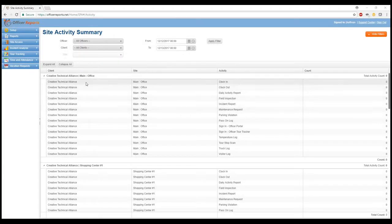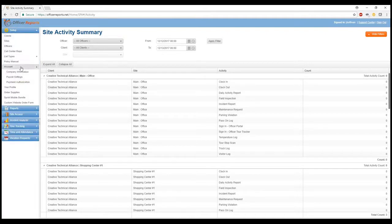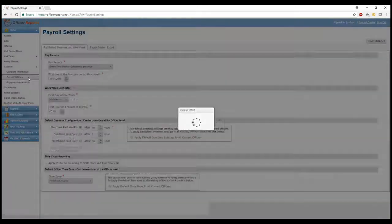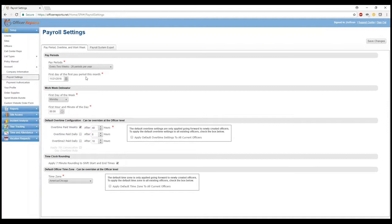So in order to set up your payroll settings, you'll go to Settings, Account, and Payroll Settings. As you see here, I've already got my payroll settings pretty much already completed here. We'll go over each setting and how they affect your officers.